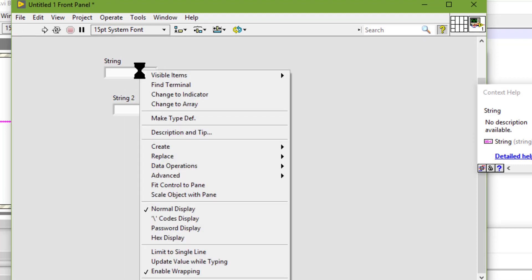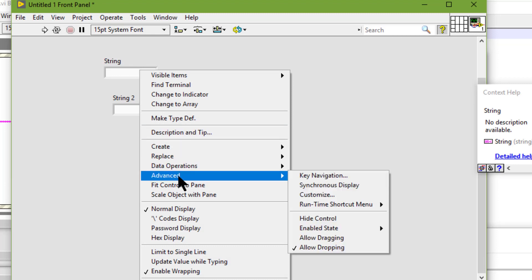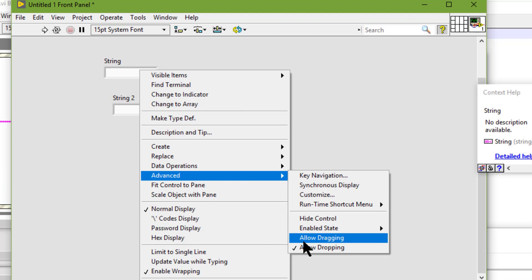If we right-click and go to advanced, you can see that dropping is by default enabled but dragging is not, so let's enable dragging on the top text box.